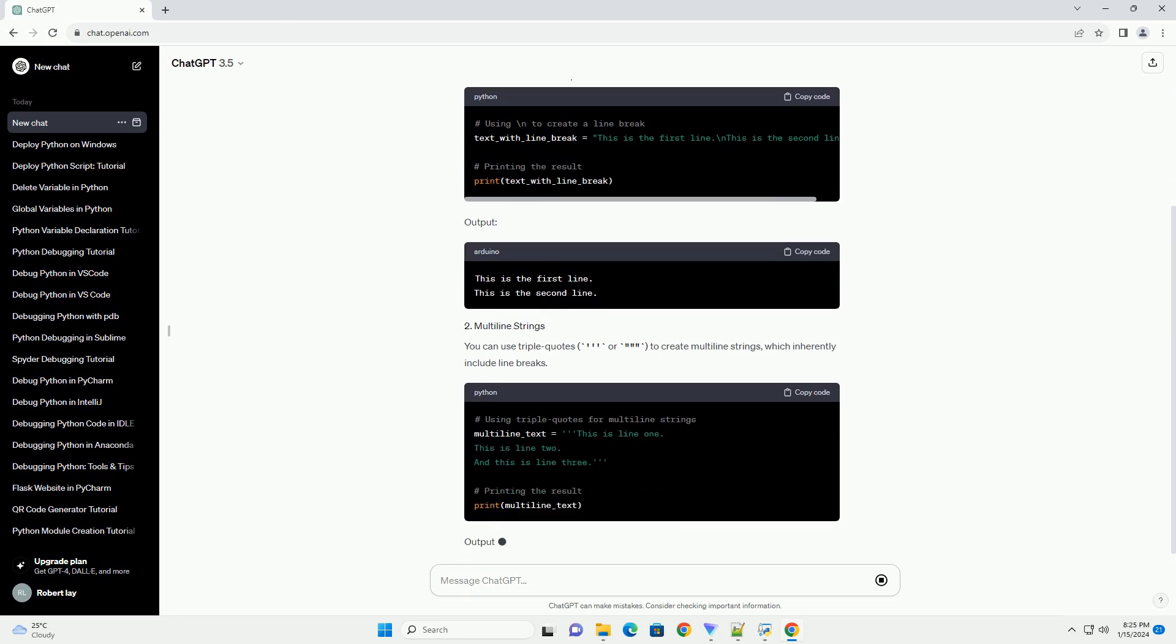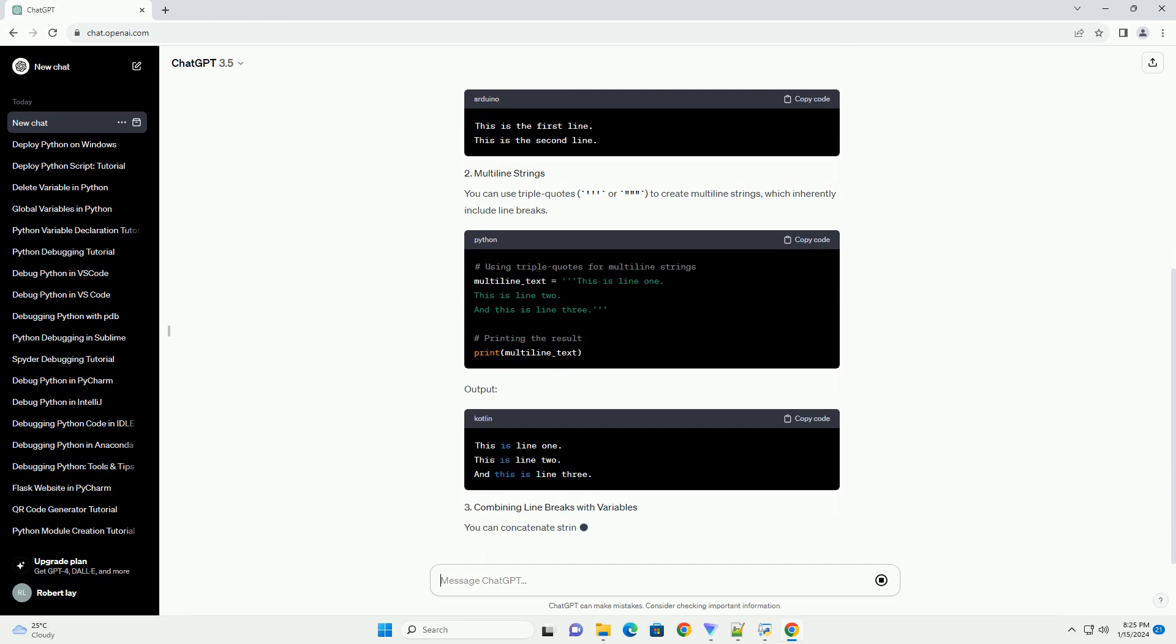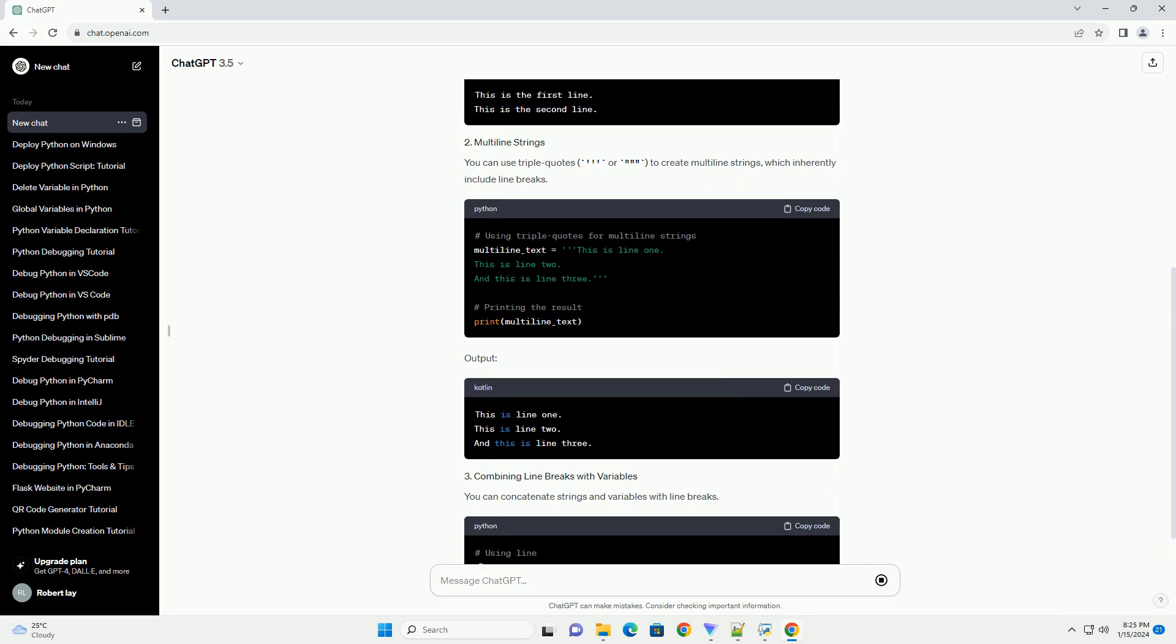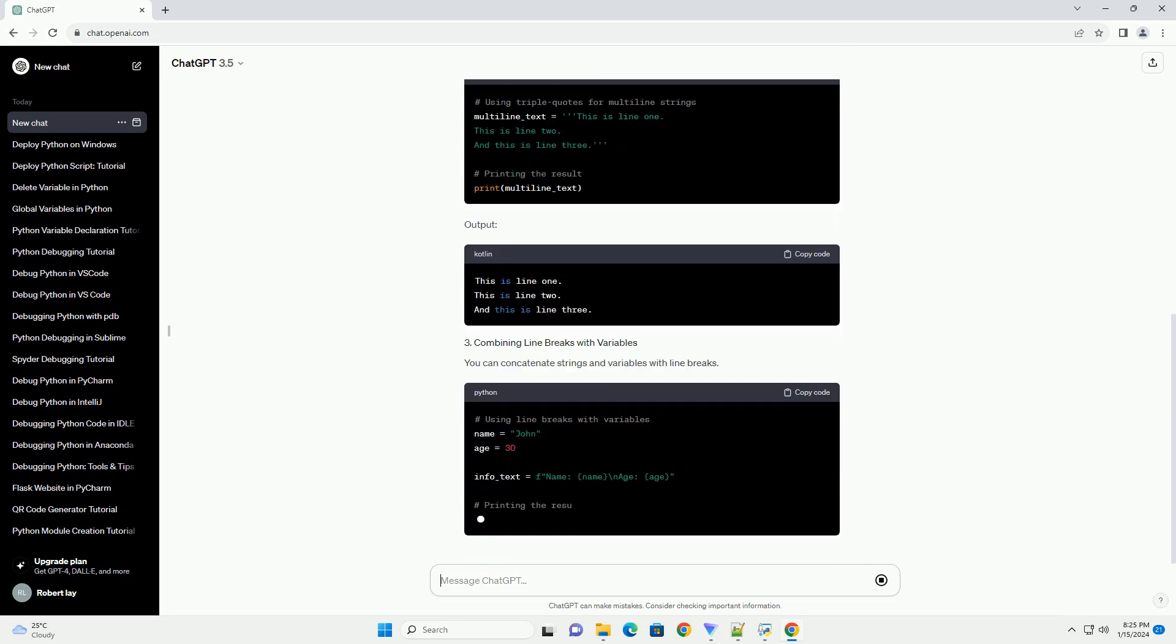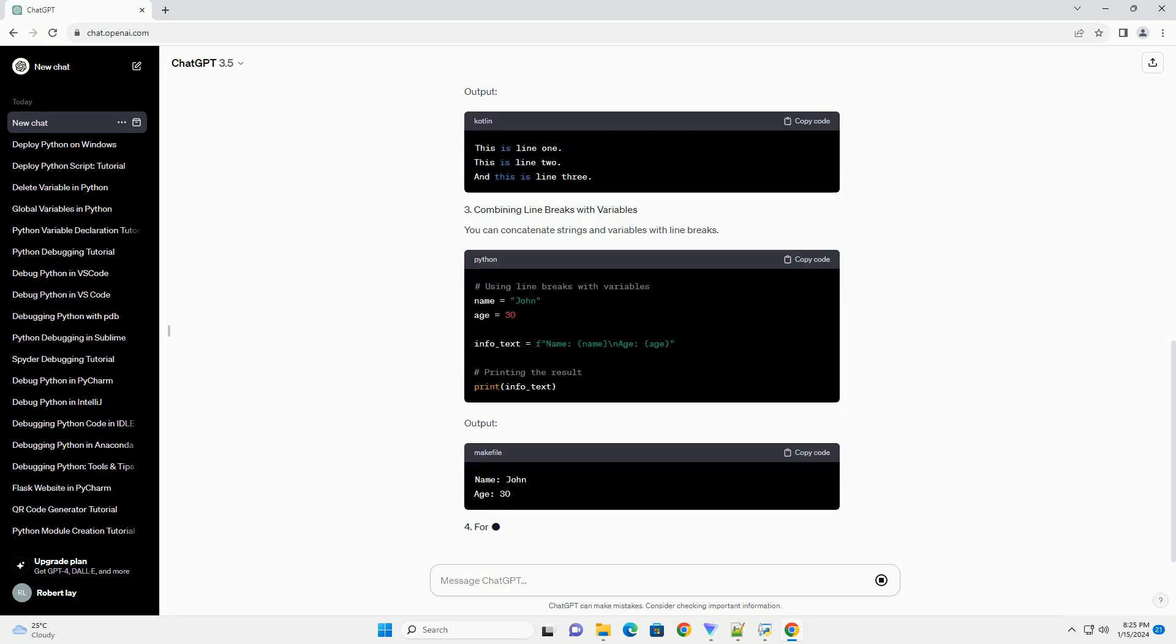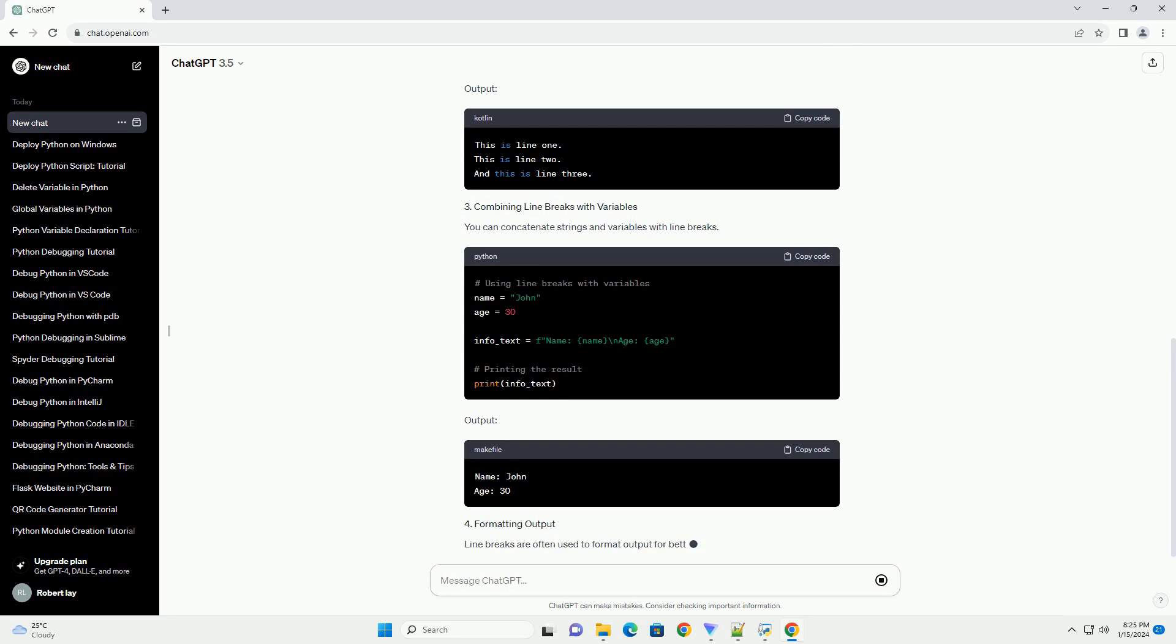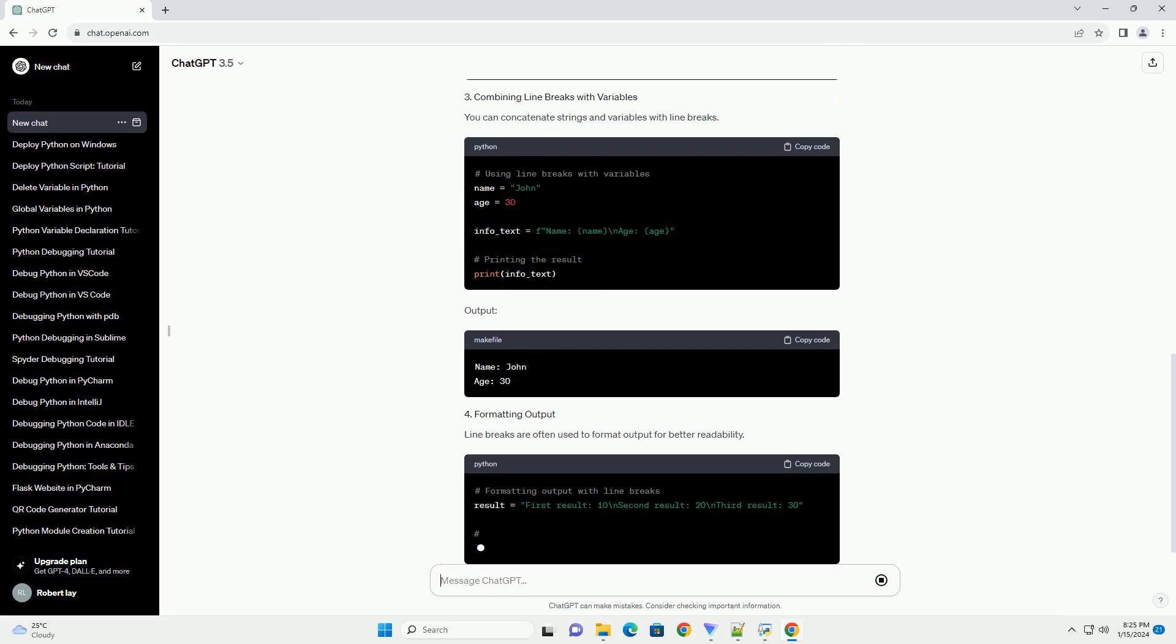This is particularly useful when working with strings and you want to insert a line break to format your output or text. Let's explore how to use line breaks with some examples.